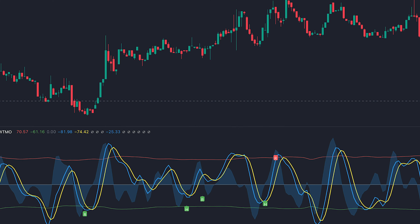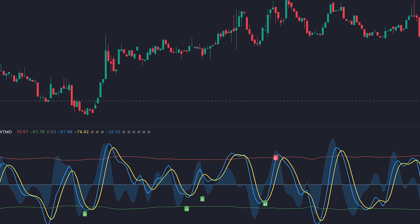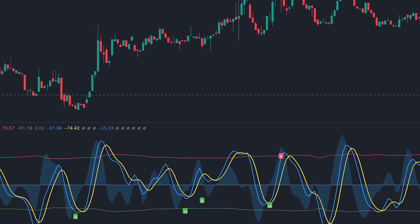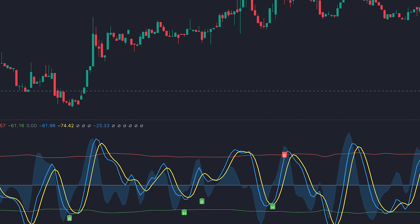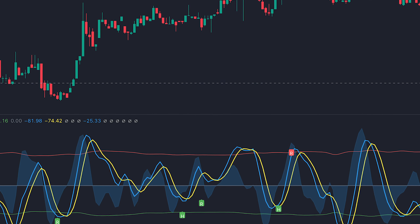We can see what this indicator consists of: first, we have the upper and lower lines. Then we have a zero level, an oscillator line which is the blue line. Then we have a trigger line colored in yellow, and the wave trend crossover. This tool can either be used as a zero line or two-line cross indicator.